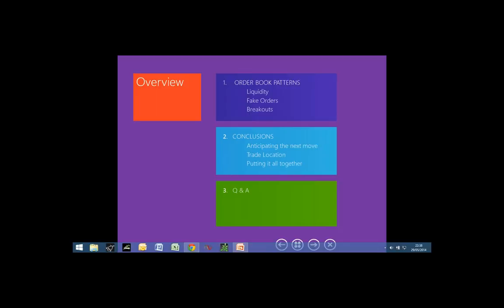Today's core presentation will be on high probability patterns that I have noticed when reading the order book. We will be using some video clips I've recorded to illustrate these setups. The clips are very short, so ask me at the end if you wish me to replay any of them. I'm going to show you my best setup entries while reading the order book.